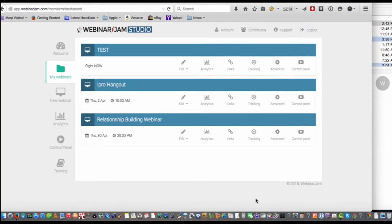Hey guys, Jerry Handy, SeniorJerryHandy.com, Empowered Entrepreneurs Through Education. I wanted to dive into one of the probably best tools that I have online. I've been talking here lately about the various tools that you need to run your business, and this by far has to be one of the better ones.